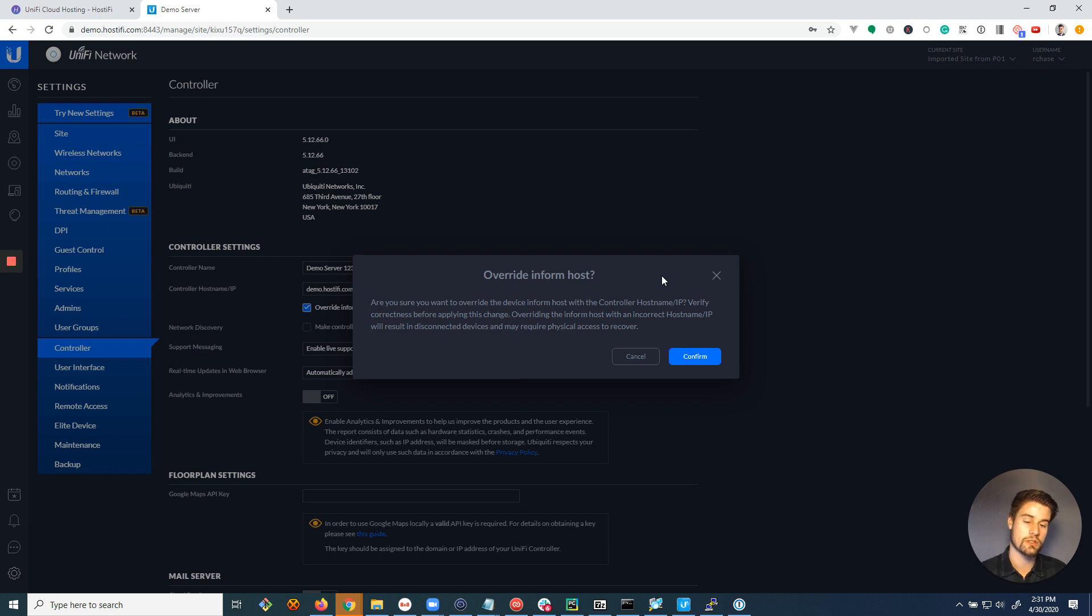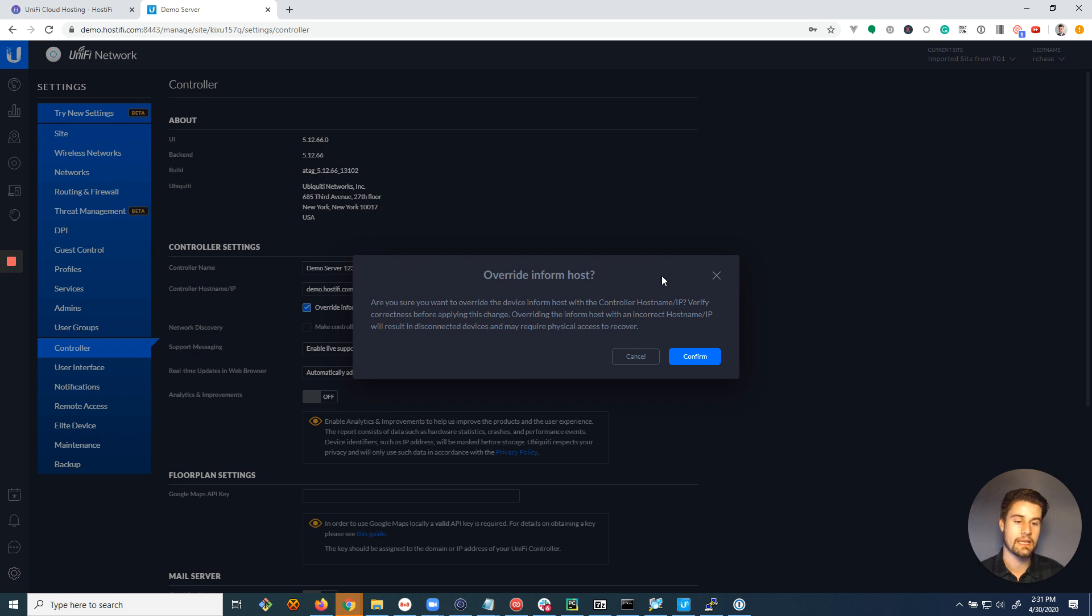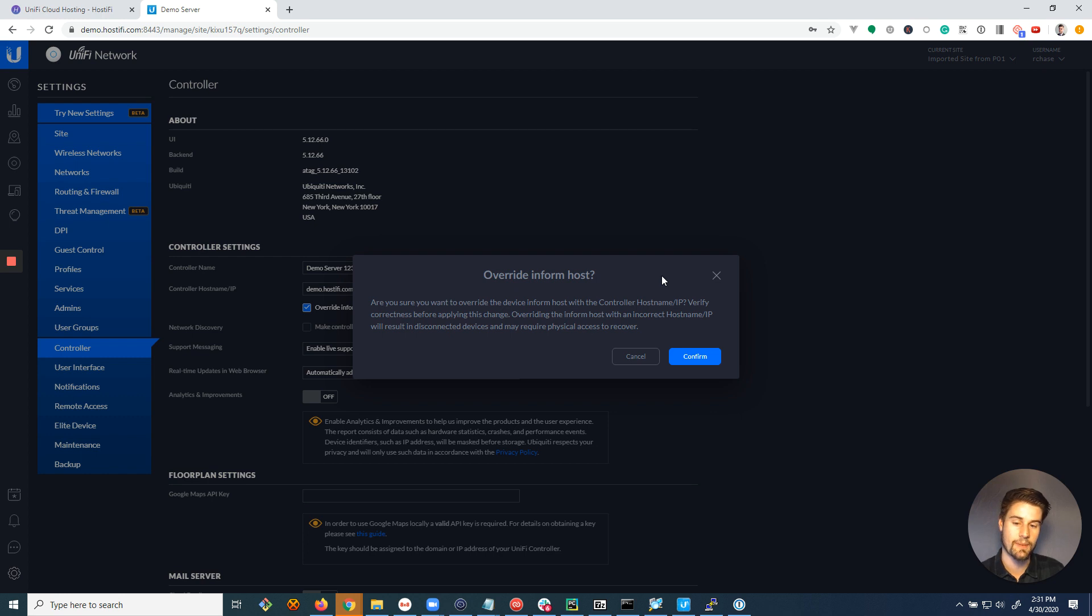So if you originally connected half your devices with an IP address and half with a different DNS name, it's going to go through and override all the devices with this new name, demo.hostify.com, as the server. So if you had a misspelling...